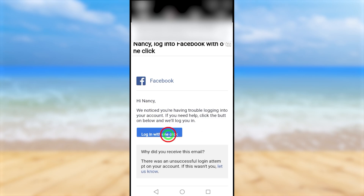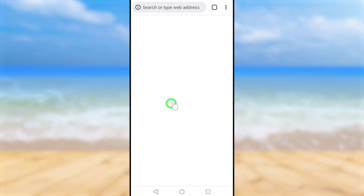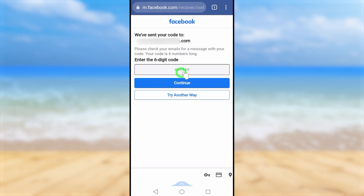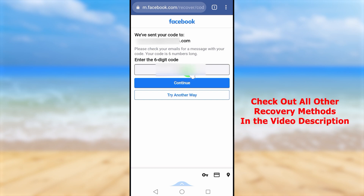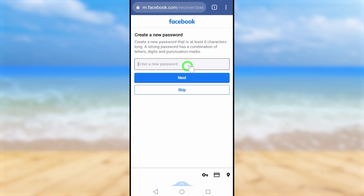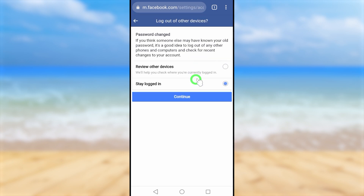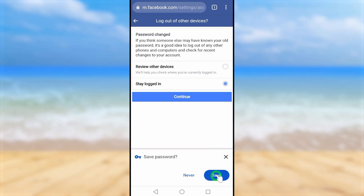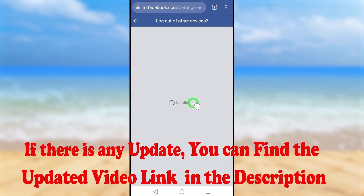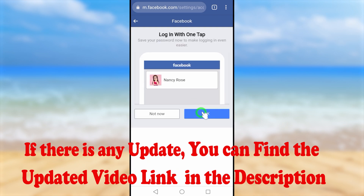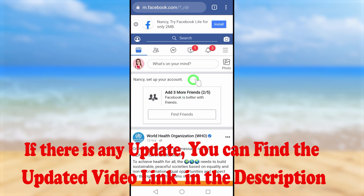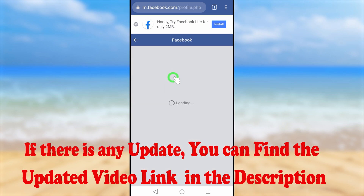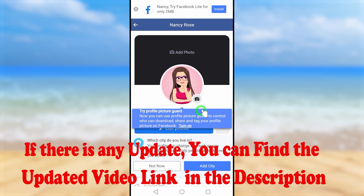After a short time, check your new email address — Facebook will send an email with all instructions to recover your account, including a 'Login with one click' button. Tap that button and you will be redirected to a new page where you enter the recovery code received earlier. Tap 'Continue,' then you are free to create a new password. Enter your new password and tap 'Next.' You can also review other devices. This is how you can recover your hacked Facebook account.